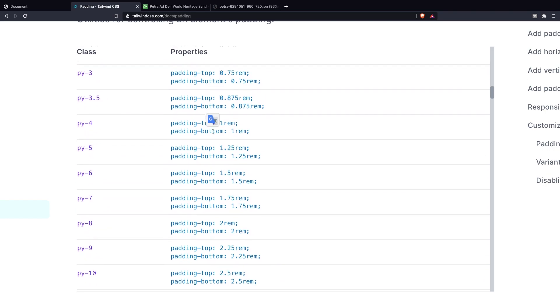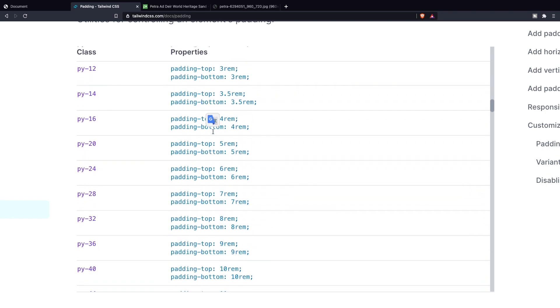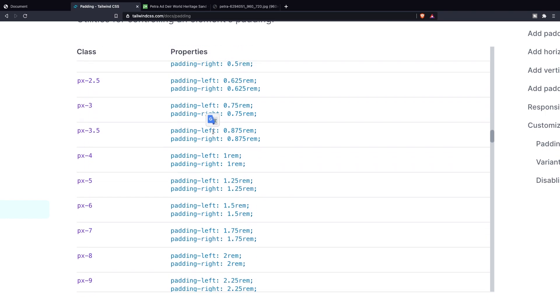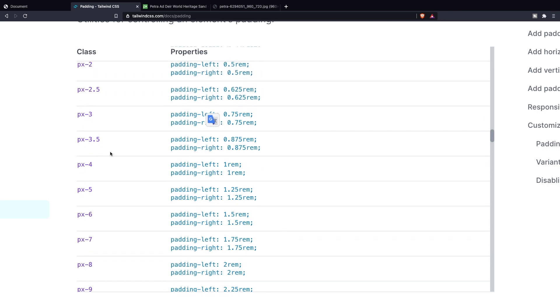If we scroll down you can see that we could also apply p-x right here. Padding to the x-axis which will apply padding to the left and to the right of an element. And this goes up until you reach the size of 96 again.